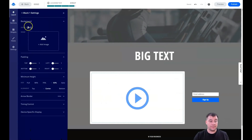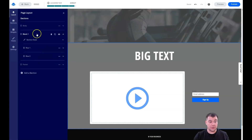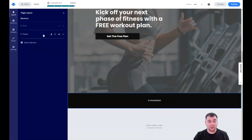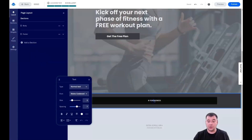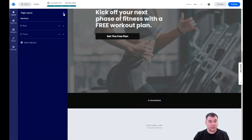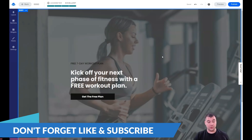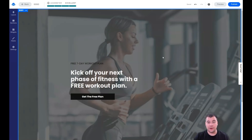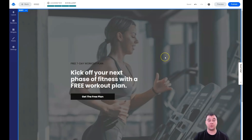That's pretty much it, guys! I've shown you how to manage everything on this platform — you can delete stuff, add pages, add sections, move them around, type text, change colors, and get a lot of customization. If you want to try building your own landing page or website, go to the description panel, find the link, and jump to this fantastic and powerful platform. Thanks for watching, hope you enjoyed it and found it useful — cheers, take care, bye!